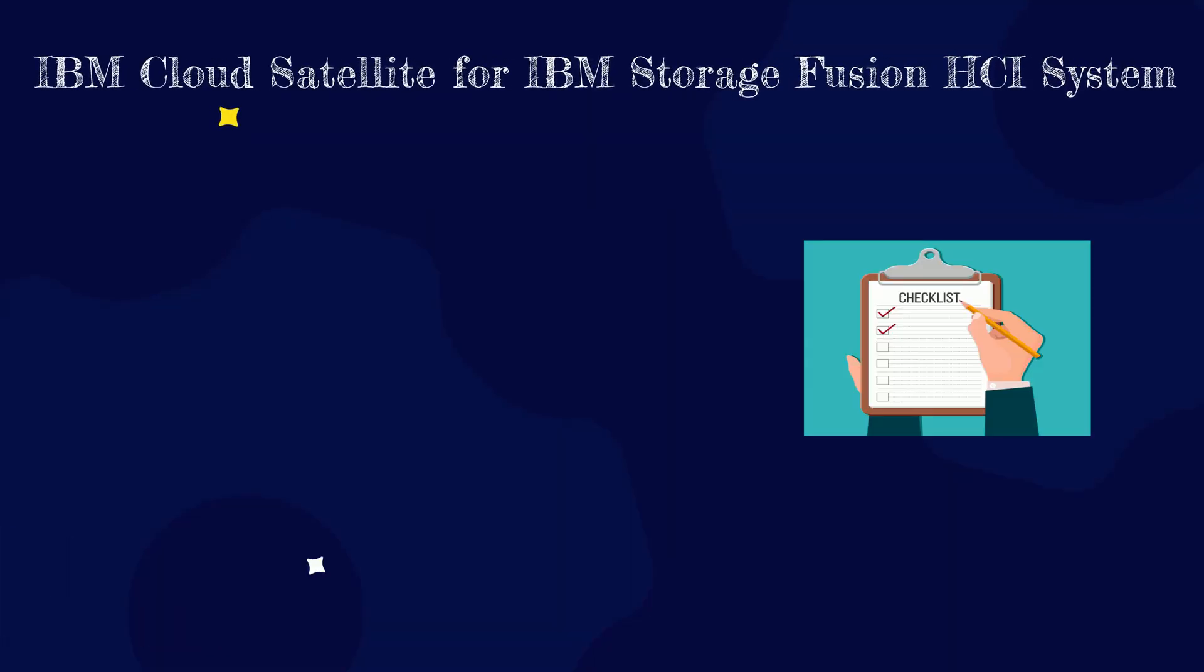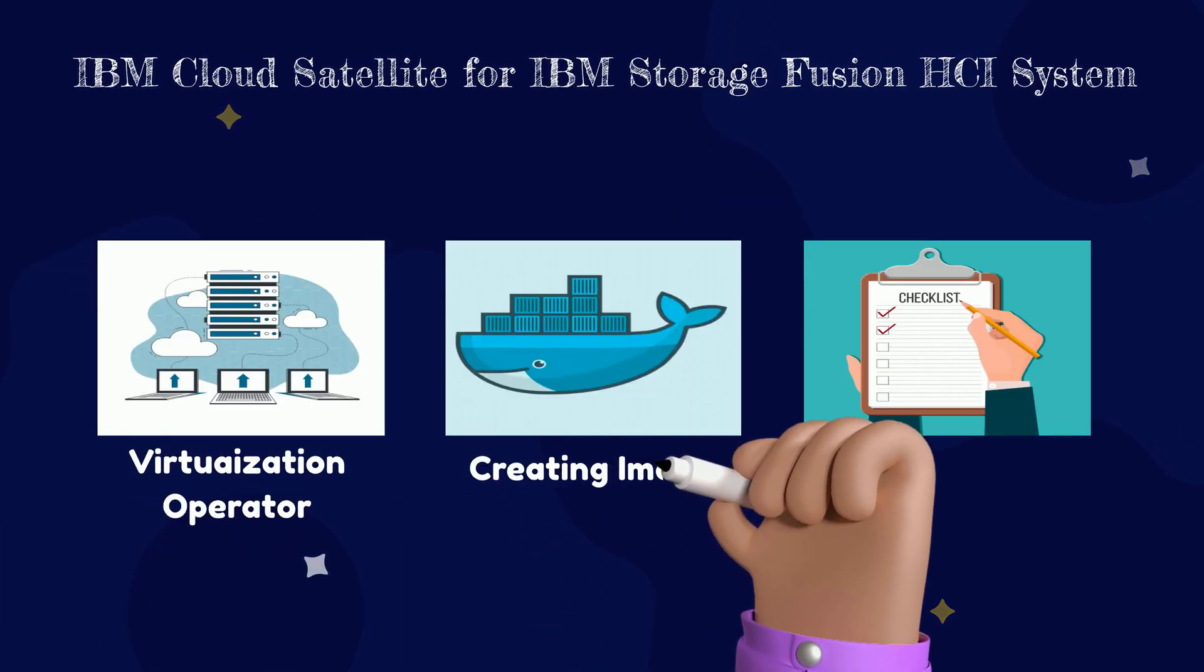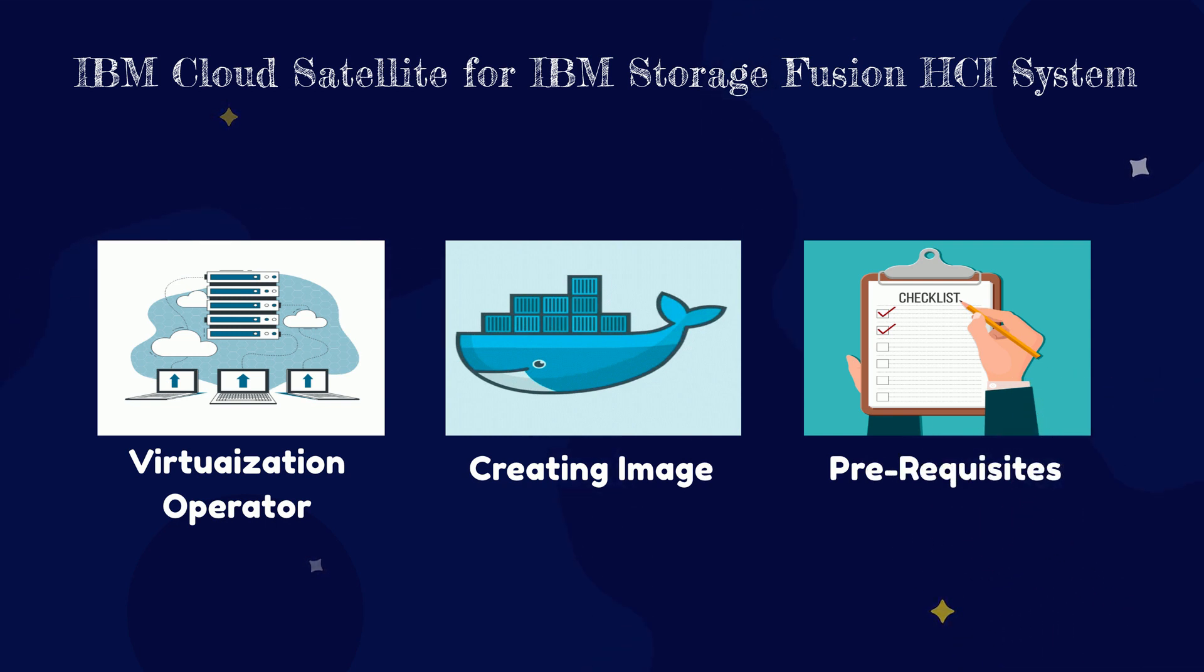In this part of the video, we would go through prerequisites needed to deploy IBM Cloud Satellite onto the virtual machines of IBM Storage Fusion.